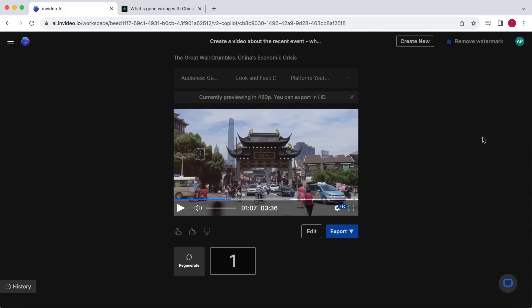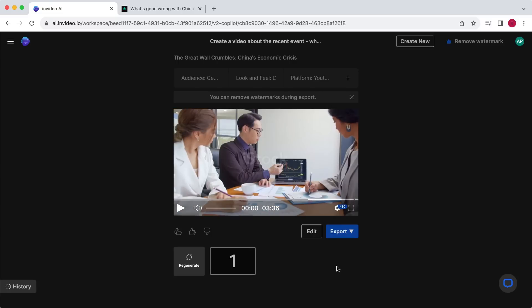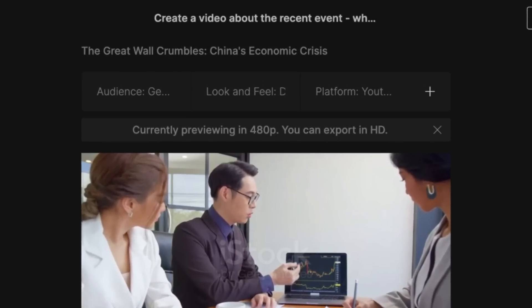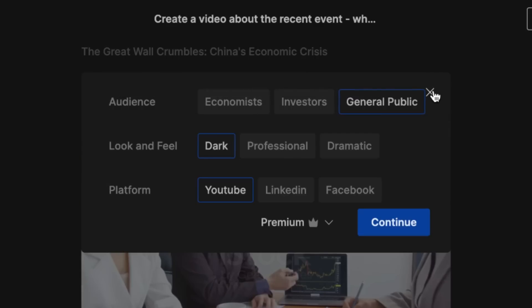I must say, I have used many of these AI text-to-video programs, and this is definitely one of the best results without any changes made. This is already a very high-quality video that you could immediately post on YouTube. However, I do want to make a few changes. If you want to modify the video, you have three ways of doing this. If the overall video is not what you're looking for, you could click on the plus icon in the top right corner — here you can change the audience, style, and platform for the video.